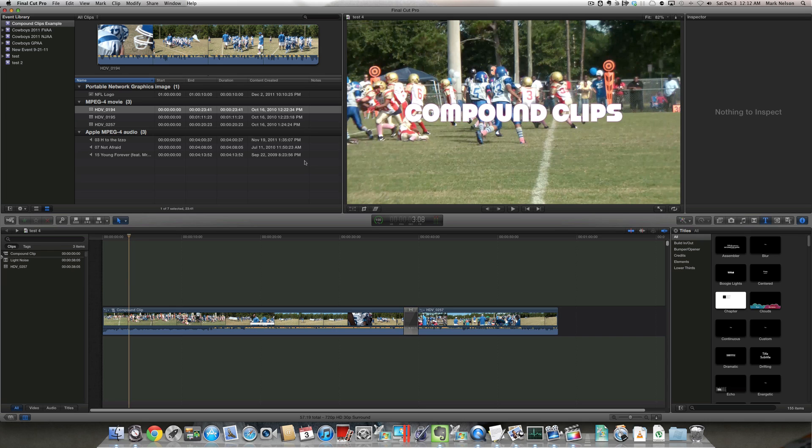So people use these for intros, for outros, or even if you have a complex edit that you don't want cluttering up your timeline, you can condense it into a compound clip and that way it streamlines your timeline and makes working with your project just overall easier.